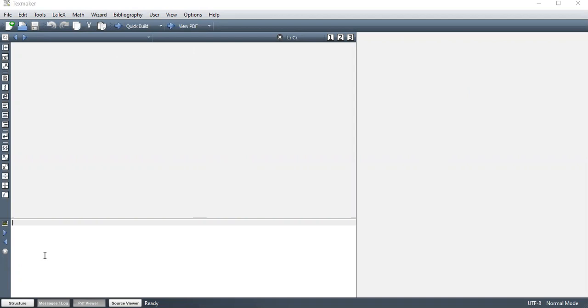And then we have message log. This is where you get errors if you encounter some of the errors as you continue working on your document.